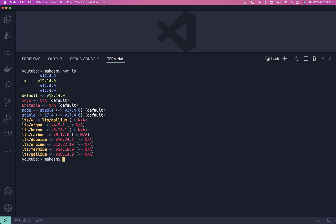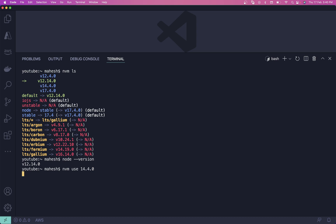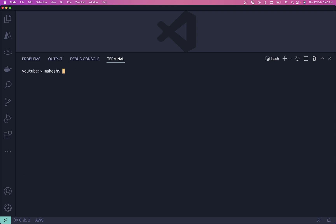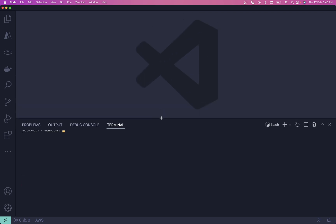I'm currently using version 14, so make sure to use version 14. You can check which version you're using, and if you want to use 14 you run `nvm use 14.4.0`. I already have it here, so node setup is done.